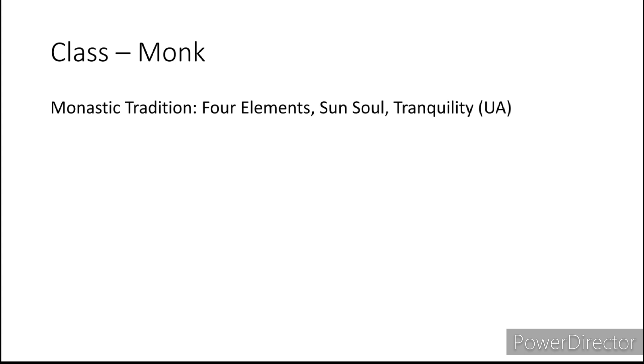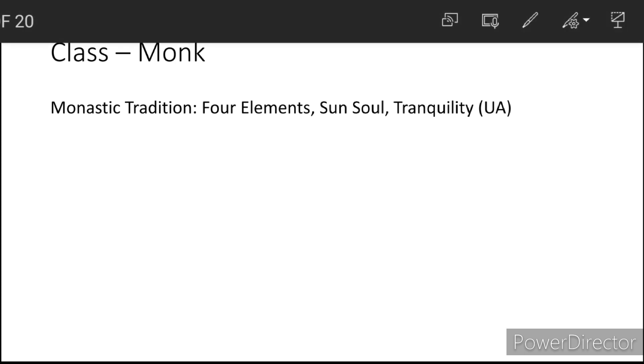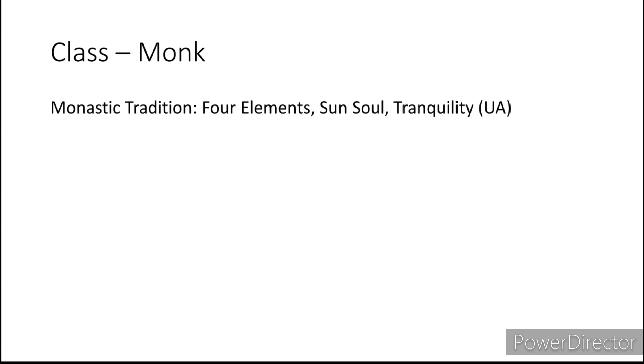Moving on to Monk. We're going to go with the Four Elements to give us the Wind and Water. We have Sun Soul going again off of Ixalan. One of their things is the Sun. And then Tranquility because of the Tranquil Tide, the flow of a river. Tranquility is Unearthed Arcana. With some of these Unearthed Arcanas you are going to have to make sure you have your Dungeon Master's permission to use them.